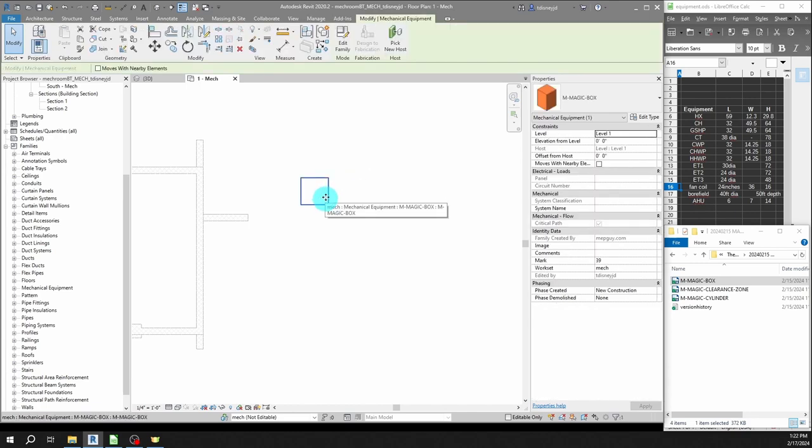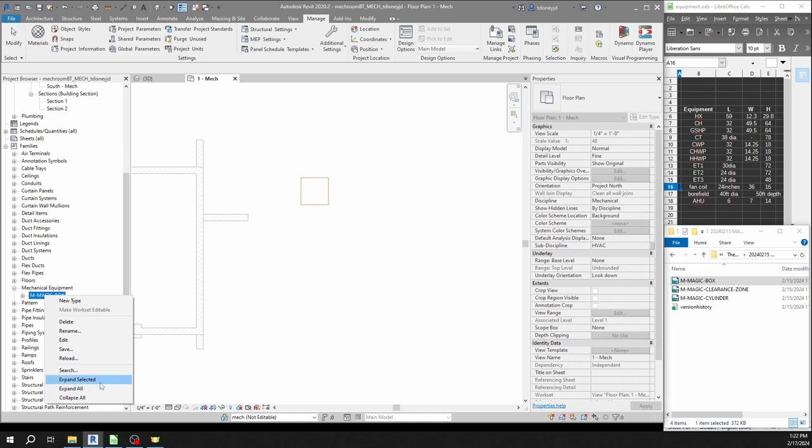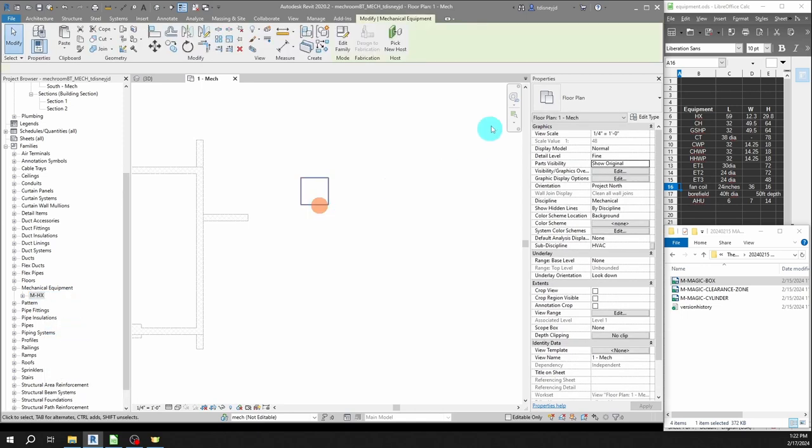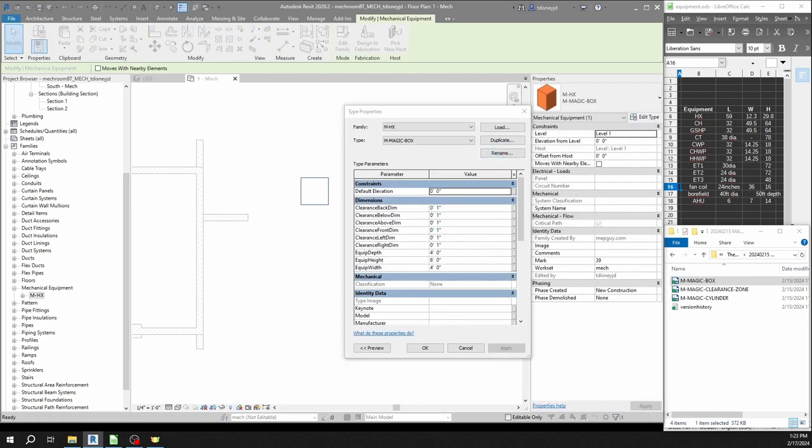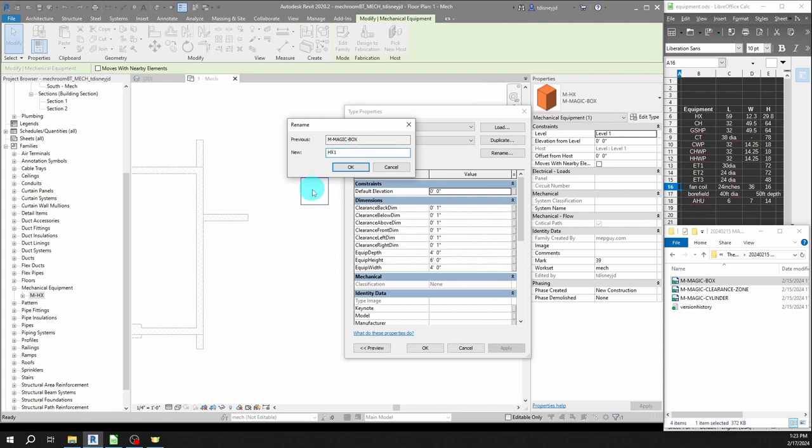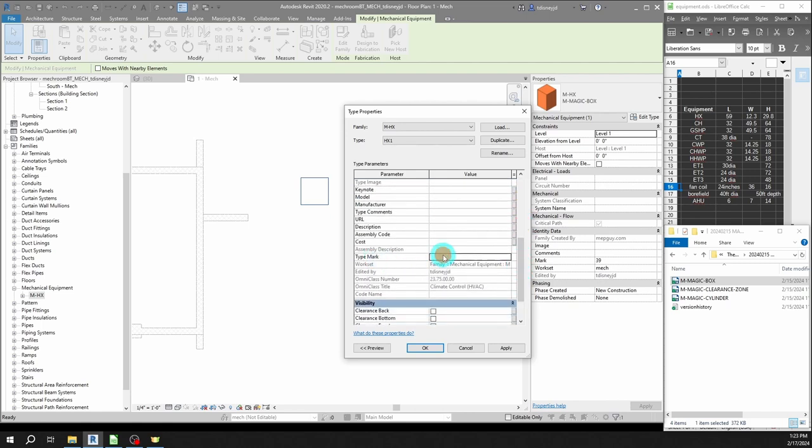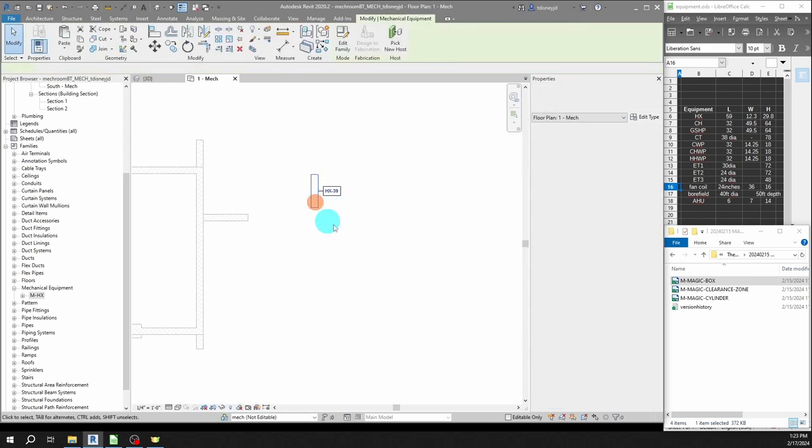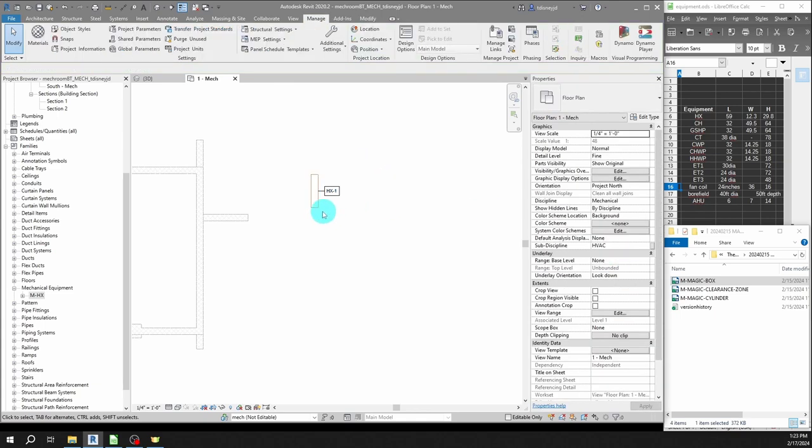We have the magic box. I want to make my heat exchanger equipment, so I've made a table of all the equipment and the rough dimensions that I need. I'm going to rename it HX dash exchanger and select this instance, edit type, rename it to exchanger one, and then set the dimensions. That's 59 inches by 29.8 inches, width is 12.3 inches. For the tag, I want my type mark to be exchanger. I'm going to tag that and set the mark to what I want it to be.